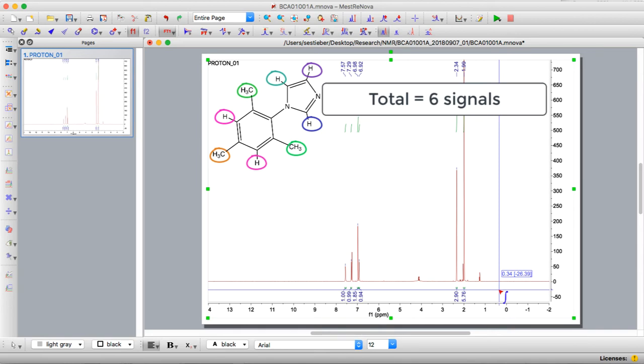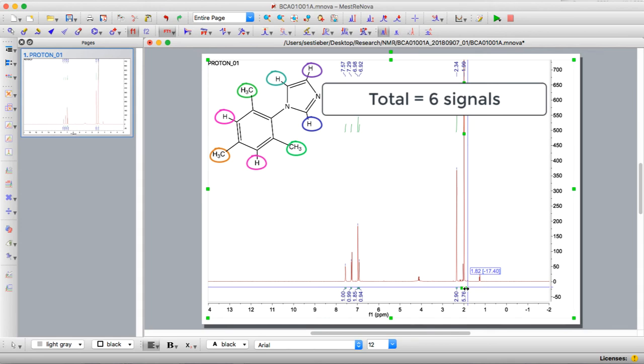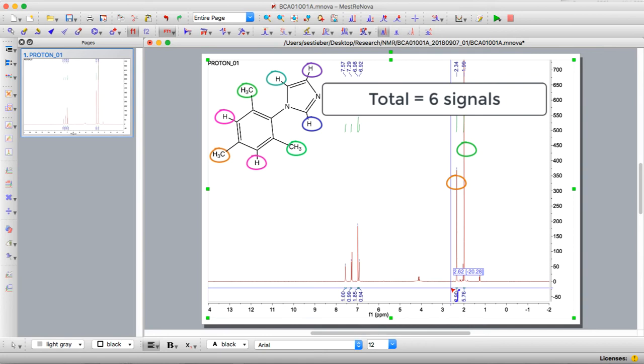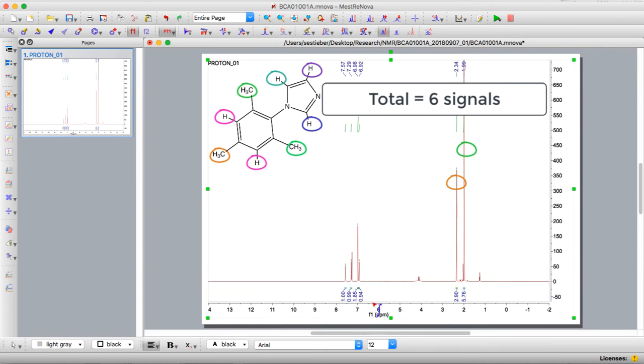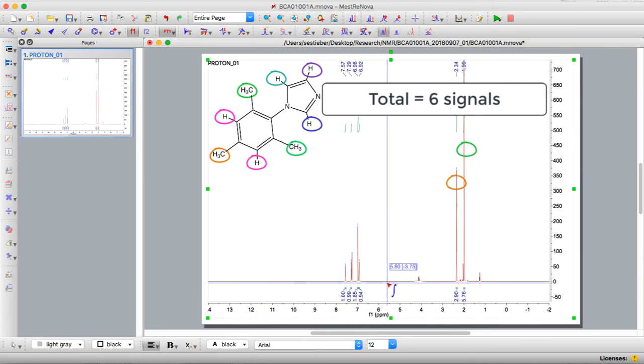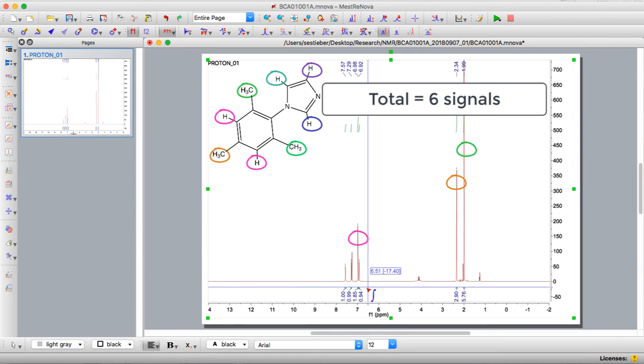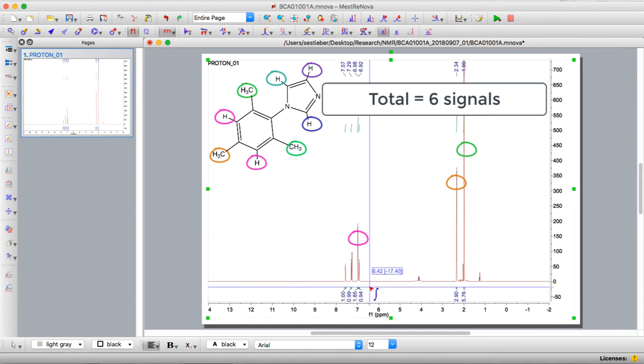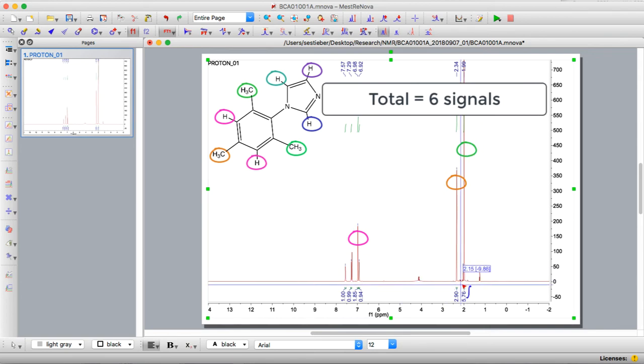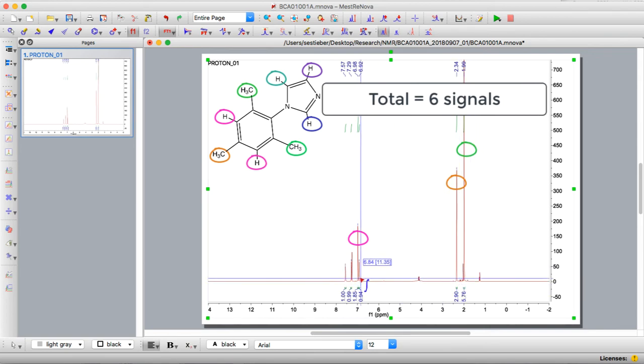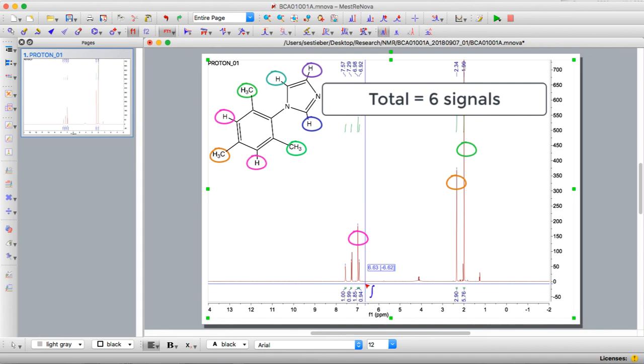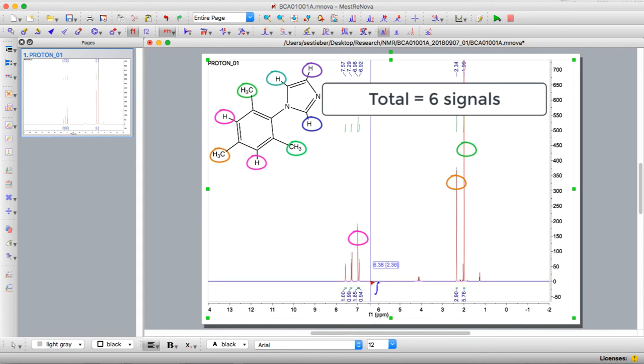Now just based on the ratios we can figure out which is which. This one with integration of six is our ortho methyl group. Integration of three is our para methyl group. These ones we have more difficulty. The one that integrates to be two is our meta aryl group. The other three all have integrations of one so they're much trickier to distinguish. The other thing to notice on the spectrum is methyl groups typically show up around two so that's in good agreement. And aryl groups or groups attached to more electronegative atoms are usually around seven.